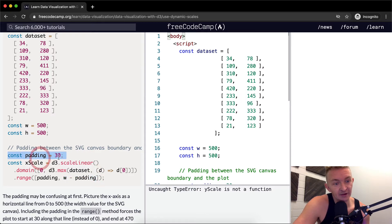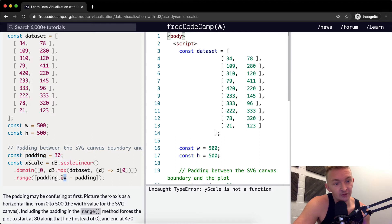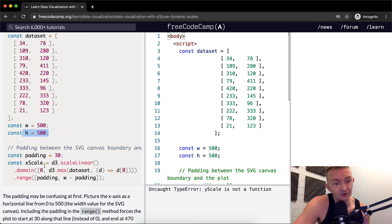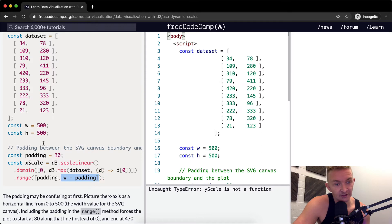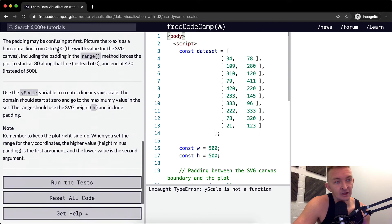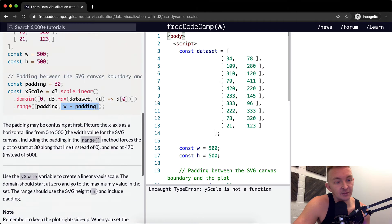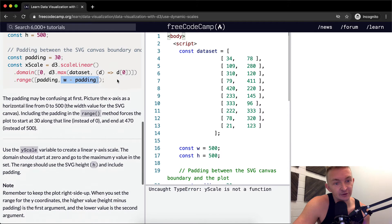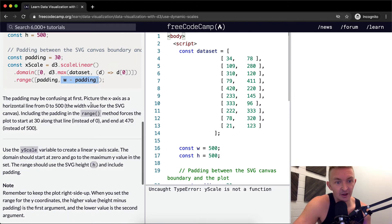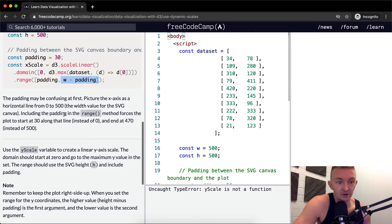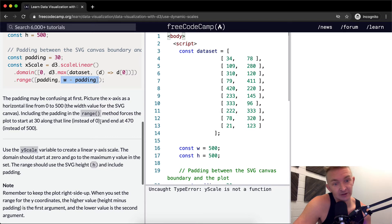And then we're also adding the width minus the padding. So the padding is the padding on the outside, but we want to make sure that the width, which is the width of our SVG container, we're saying that minus 500. And so we're going to start at 30 and we're going to end at 470, because 500 minus 30 is 470.